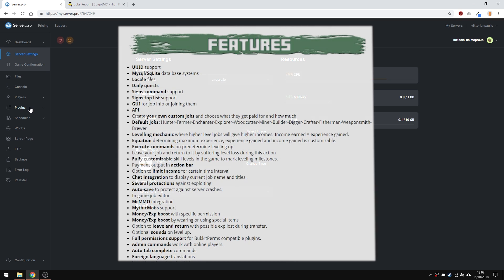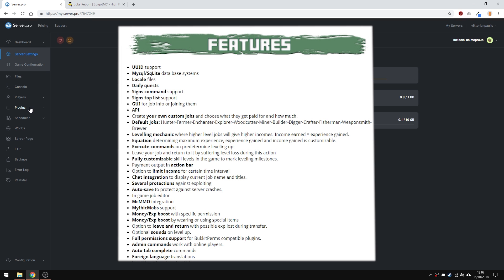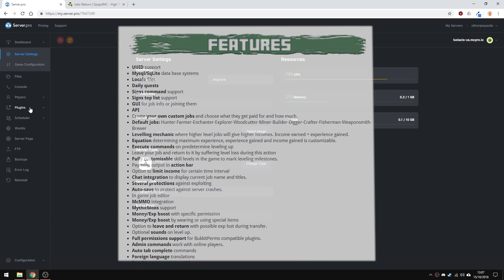There are a lot of features in this plugin and I'm not going to go over all of them. However, things like daily quests, custom jobs, sign leaderboards and job shops exist in this plugin. If you want to take a look at the plugin page, you'll find all the features there and if you do need any help on how to do something, make sure to check the spigot page as well.